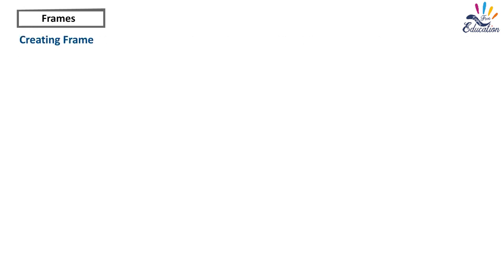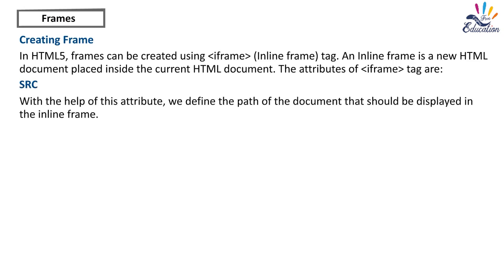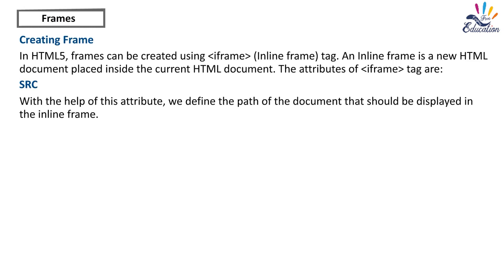Creating Frame. In HTML5, frames can be created using iframe, inline frame tag. An inline frame is a new HTML document placed inside the current HTML document. The attributes of iframe tag are: SRC - with the help of this attribute, we define the path of the document that should be displayed in the inline frame. Syntax: Iframe src equals value, where value equals path of the document.